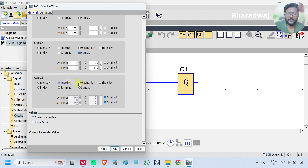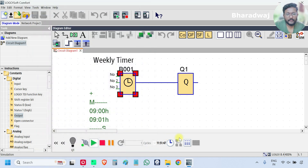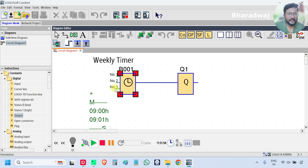Let's say on every Tuesday, Wednesday, Thursday at 11 — at 15:00, 3 p.m. — I will turn an output on, and after 10 minutes at 15:10 I want to turn off the output. You can scroll down and see: Tuesday, Wednesday, Thursday, 15:00:00 on time, 15:10 off time — that is the timing and day.